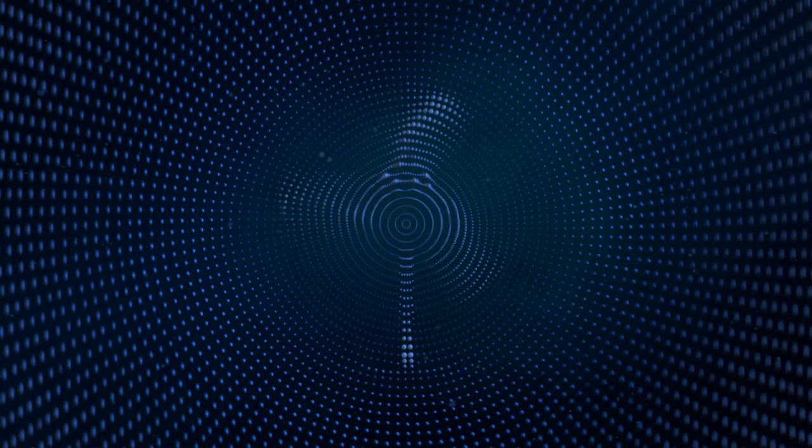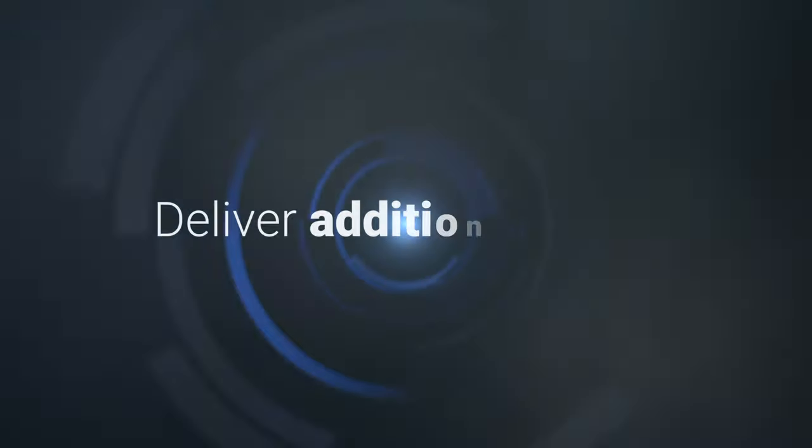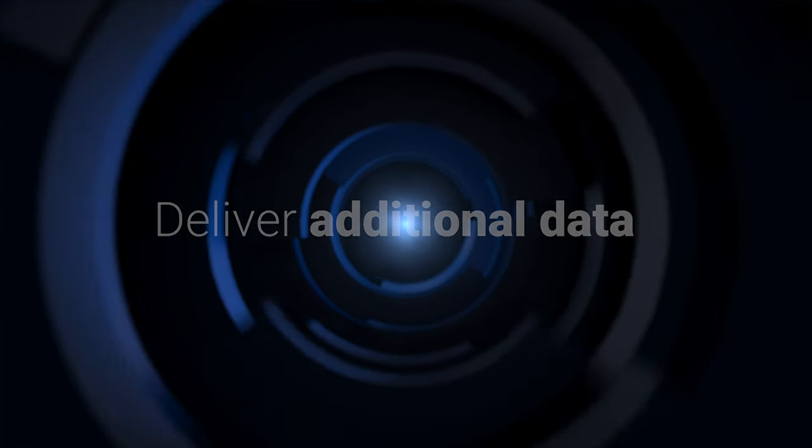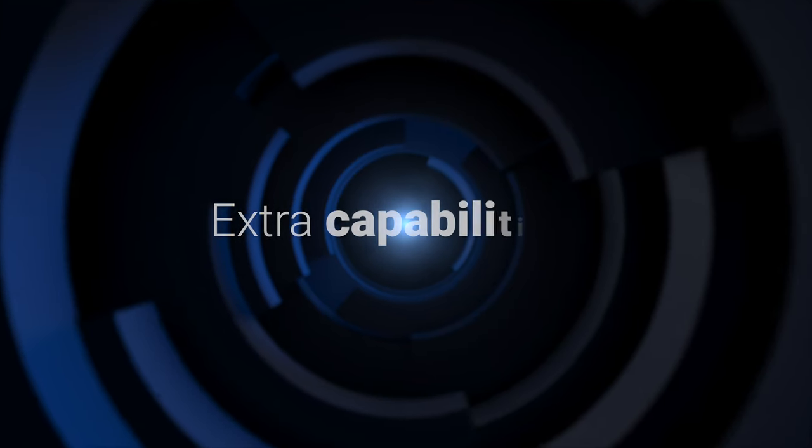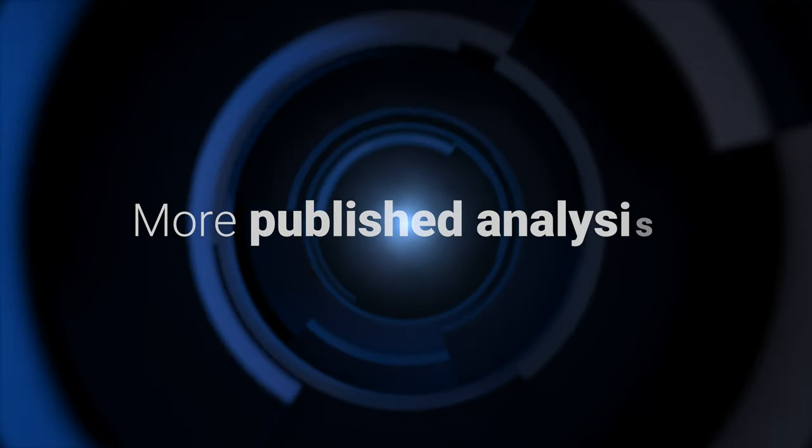Inspired by innovation, a broader range of workflow solutions are on the way. Lens will continue to deliver additional data, extra capabilities, and more published analysis to help you work faster and make better, more accurate, game-changing decisions.